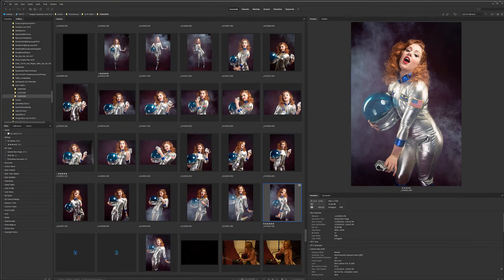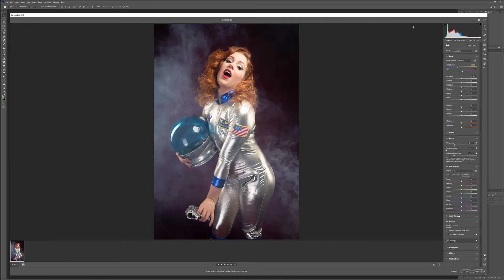Let's begin by opening our image in Camera Raw. I'm going to select the image I want to edit. This is version 12.13 with the new interface — if you have tabs on the top you're probably running an older version, it will be mostly the same. We need to go to Optics and enable Remove Chromatic Aberration and Use Profile Correction to fix lens distortion a little bit.